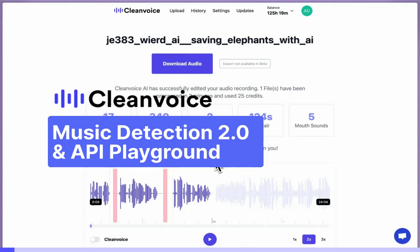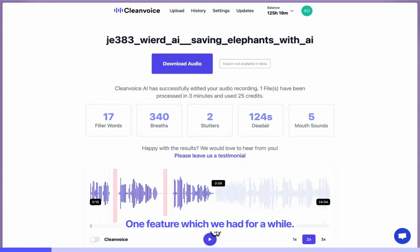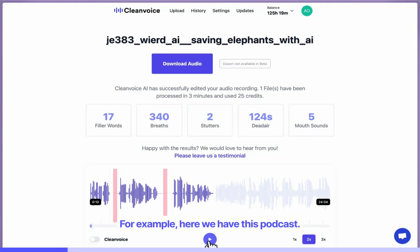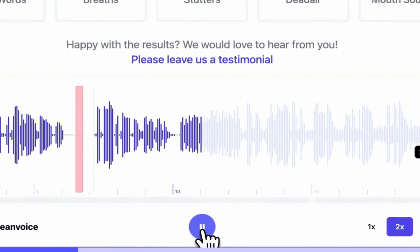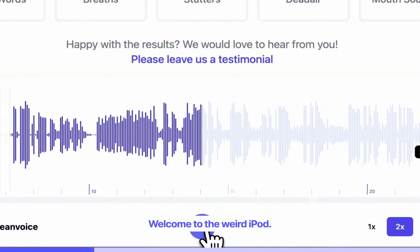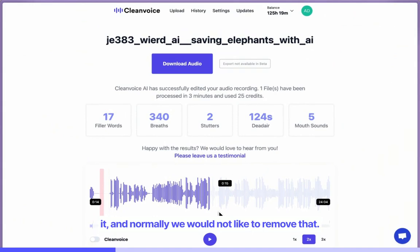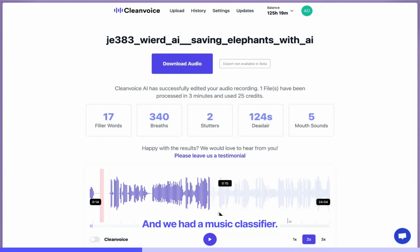This week, we introduced a small update regarding the music detector. One feature we've had for a while is music detection. For example, here we have this podcast — welcome to the weird iPod — and here we have music and some speech over it, and normally we would not like to remove that. We had a music classifier, however,